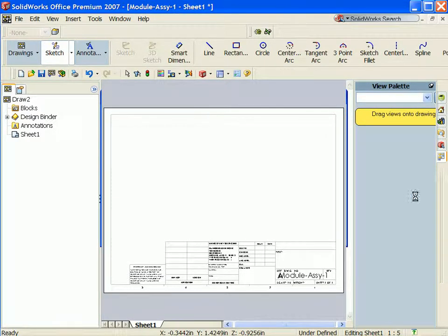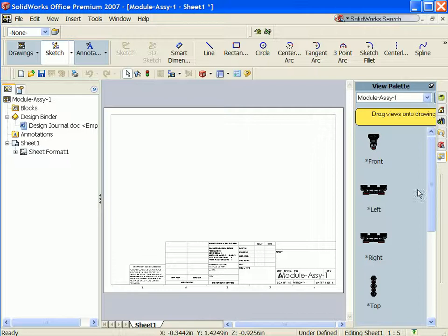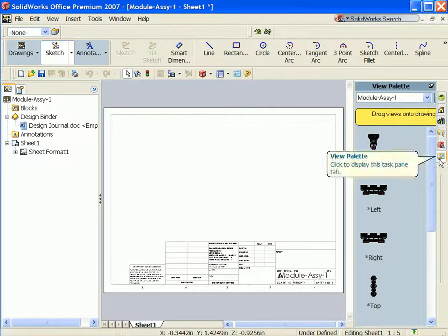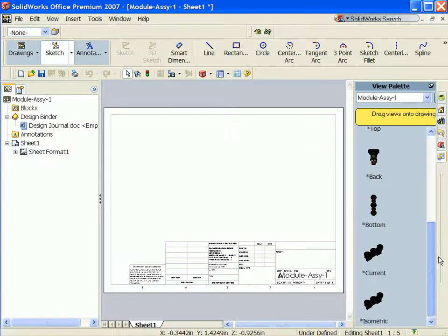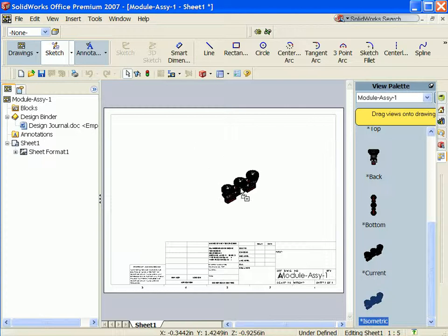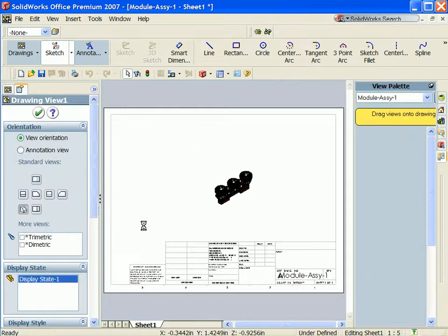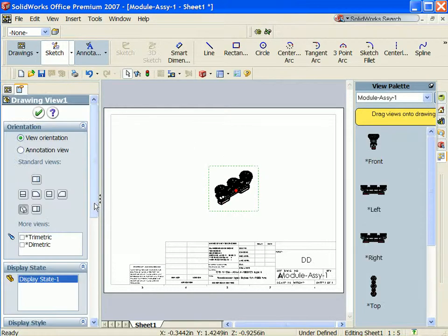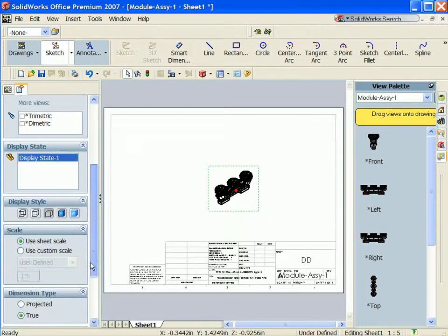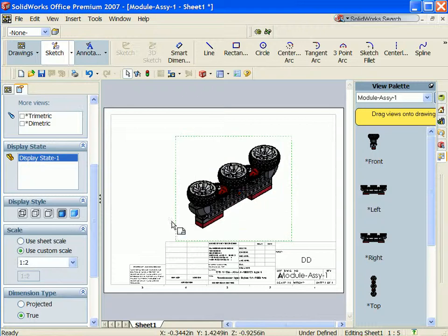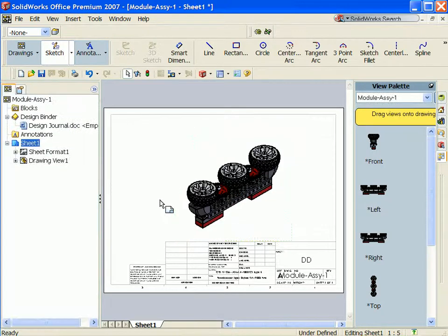I'm utilizing a standard default A-size drawing template. From the Drawing View palette, select the isometric view. Click and drag the isometric view into the drawing. You can modify the display style to Shaded and the Sheet Scale.